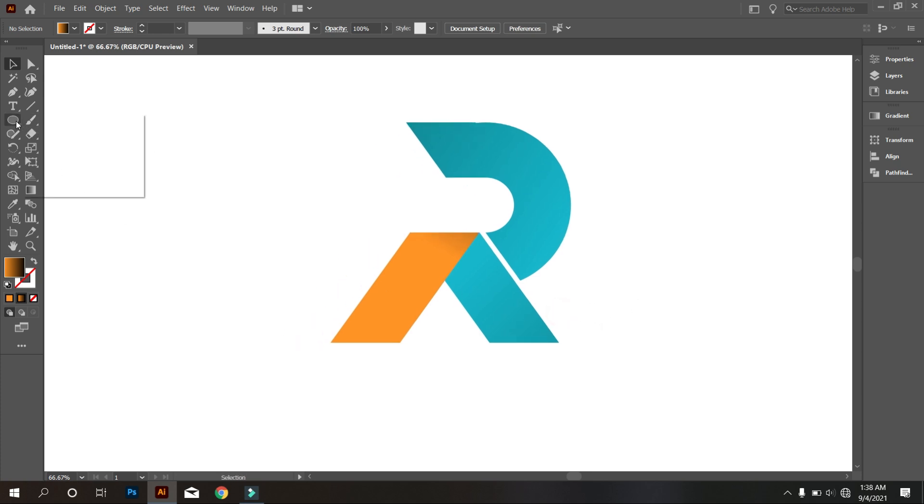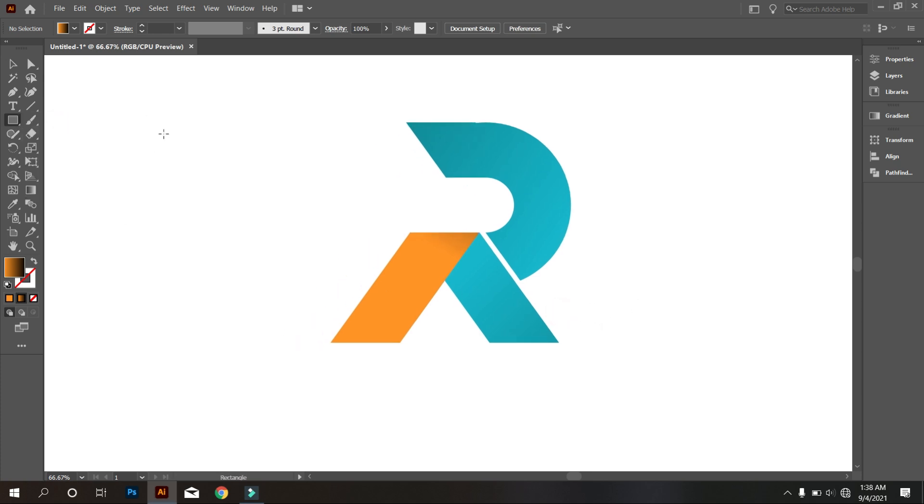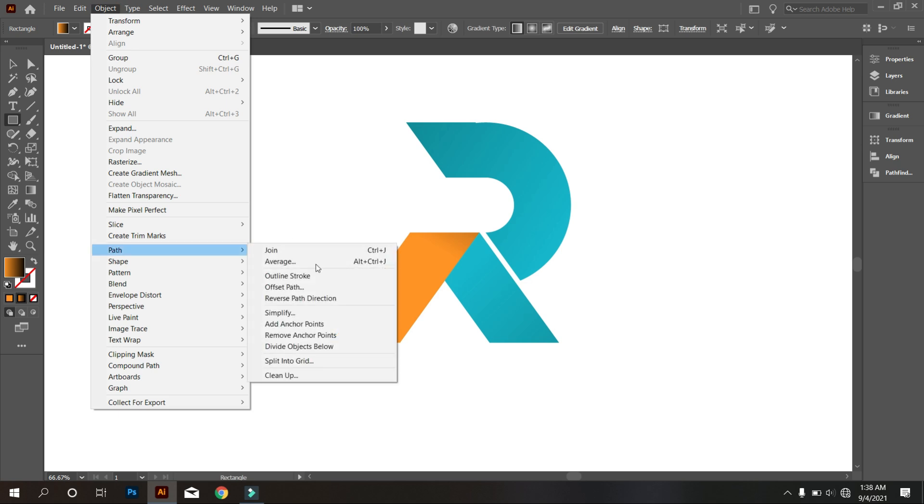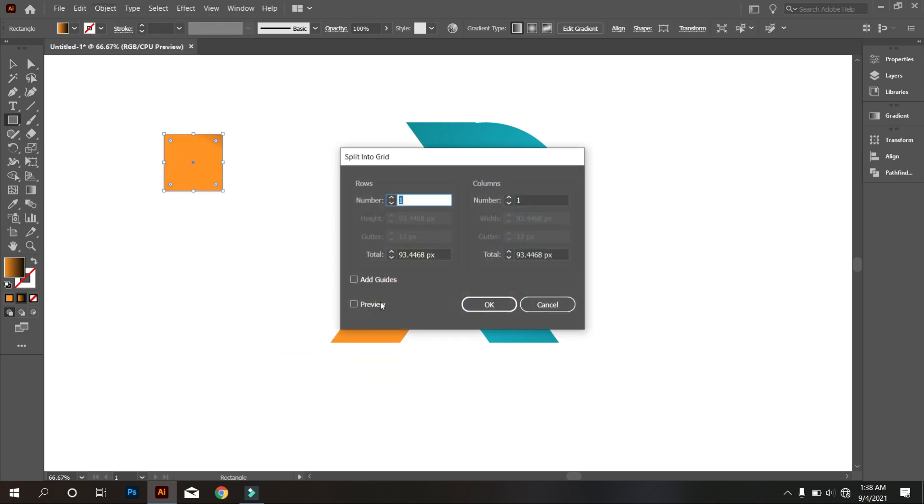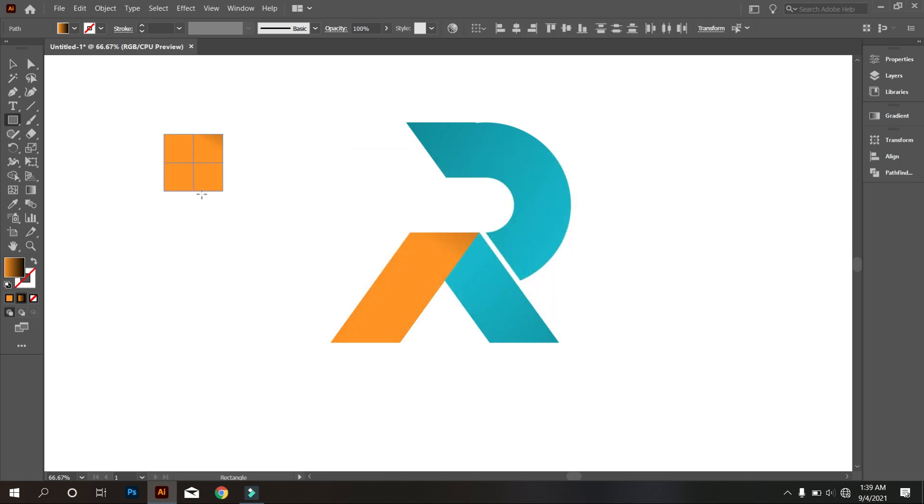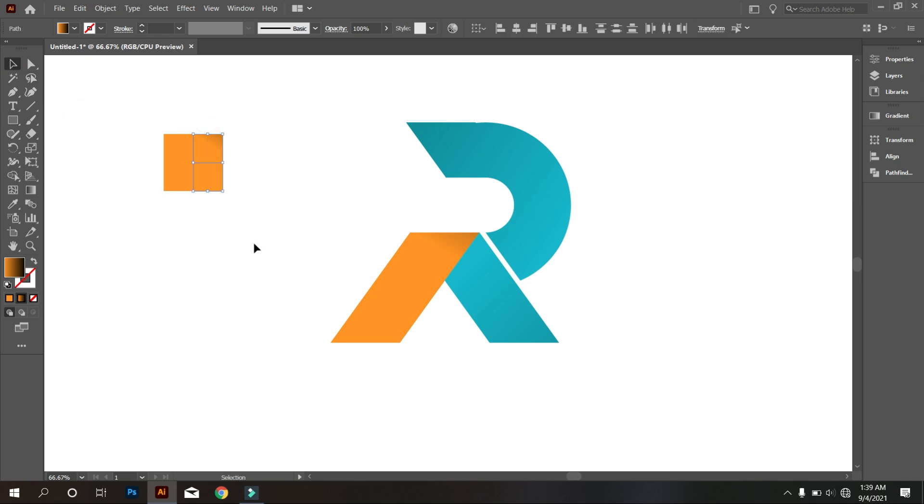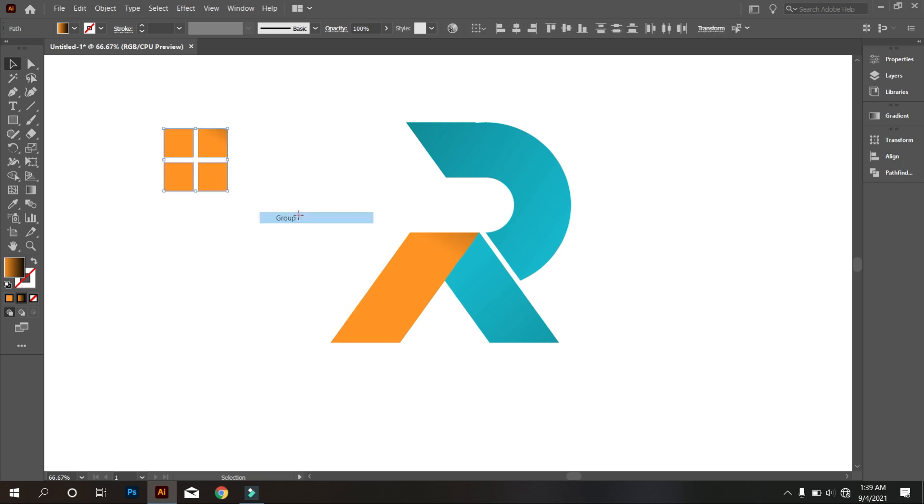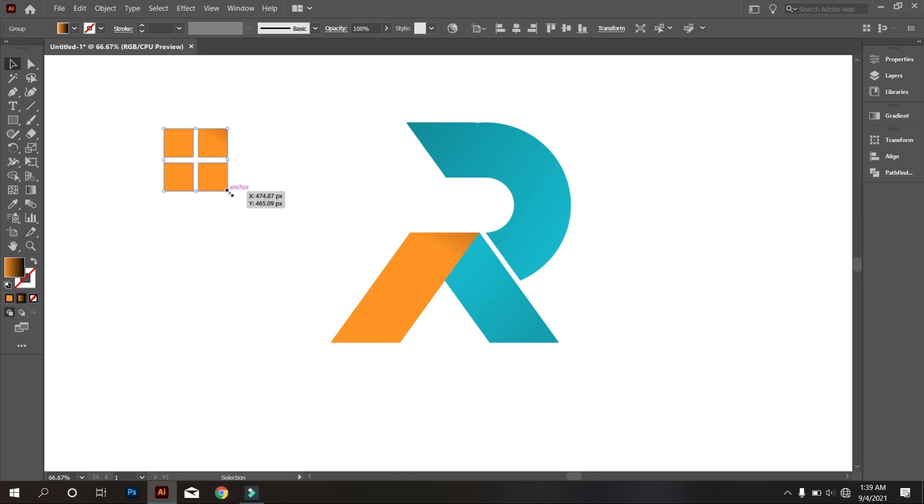Now take rectangle tool and draw a square. Select the square and go to object and select path and click split into grid. Make it 2 rows and 2 columns. Now make little bit distance between these squares. Okay, that's fine. Now place this here perfectly.